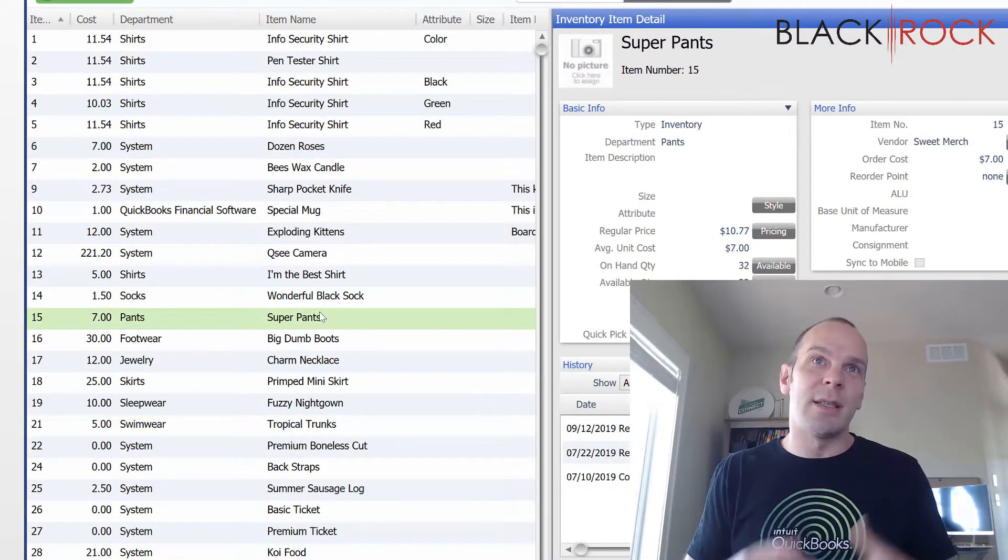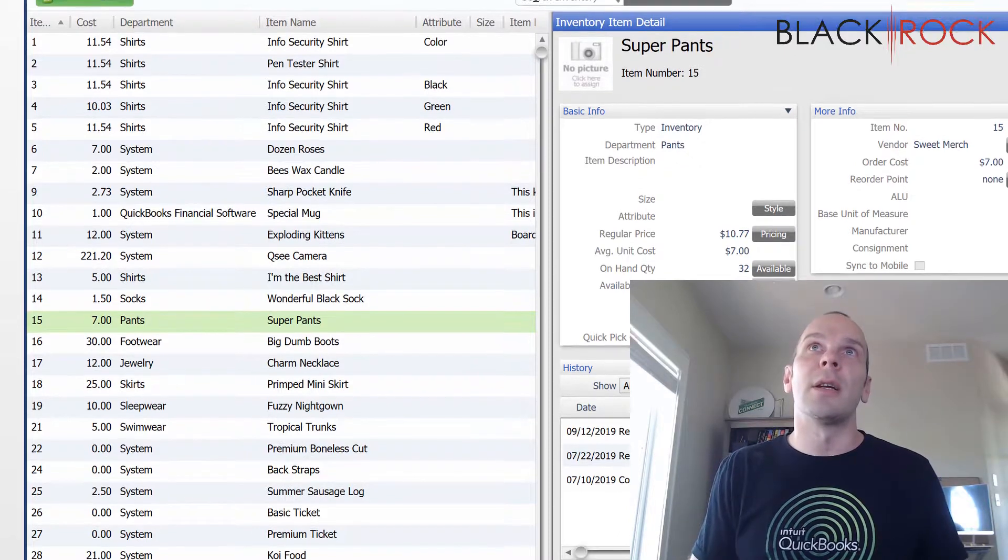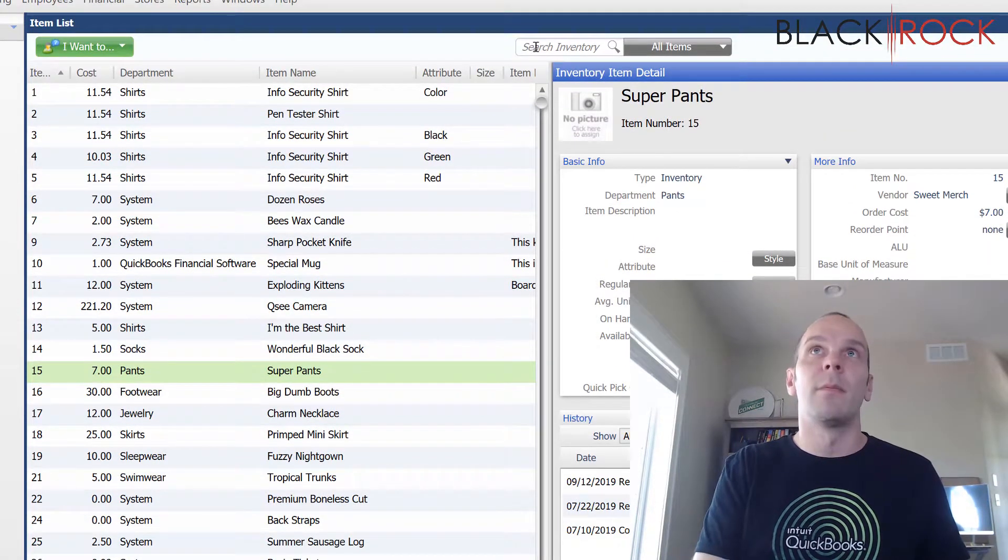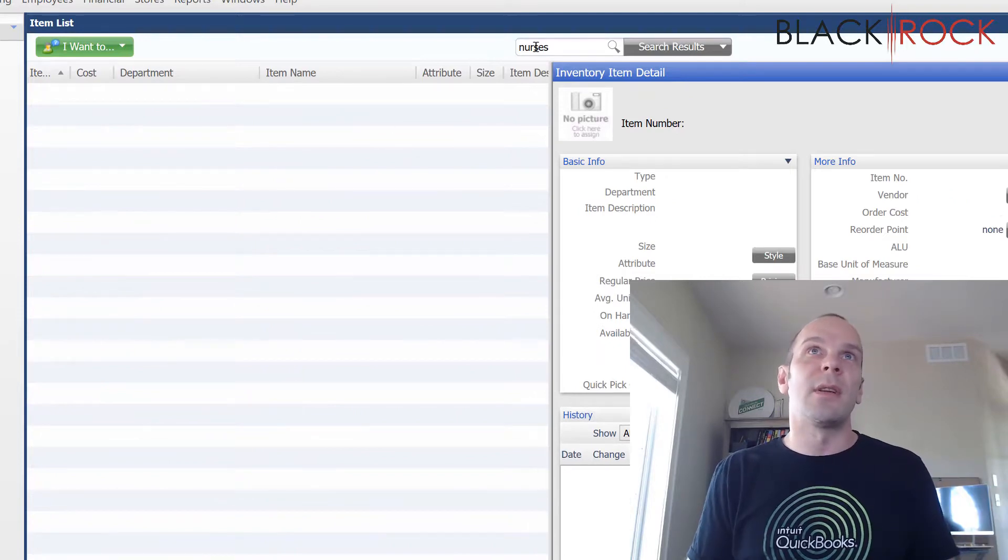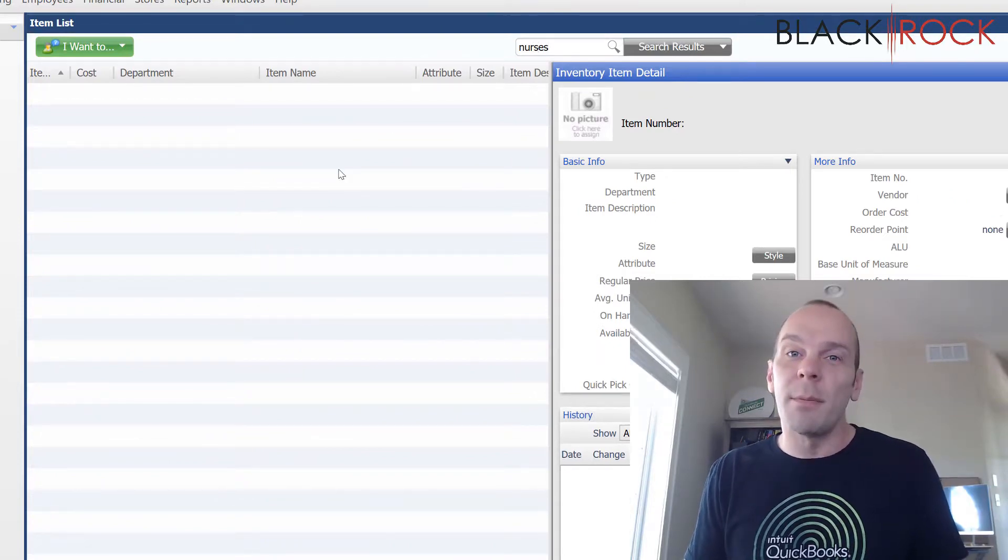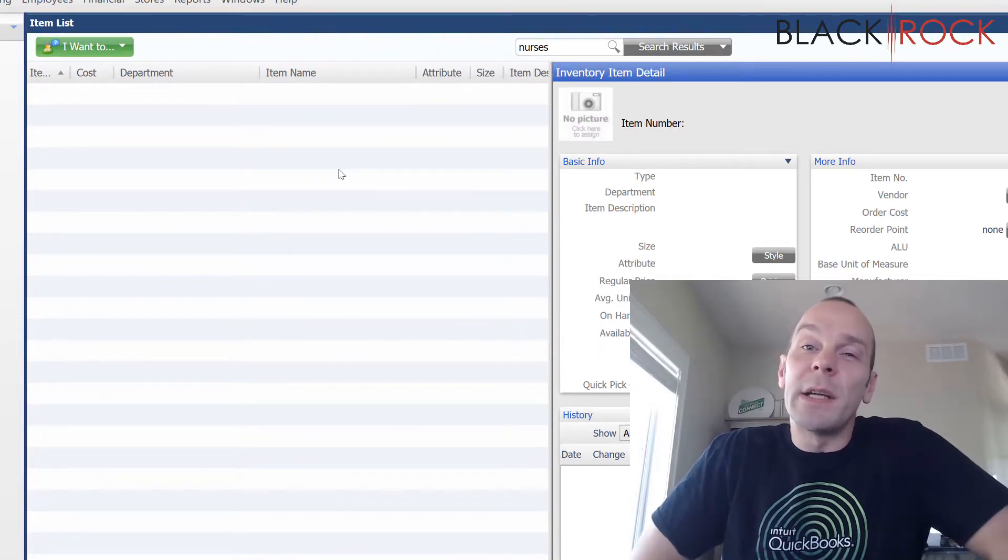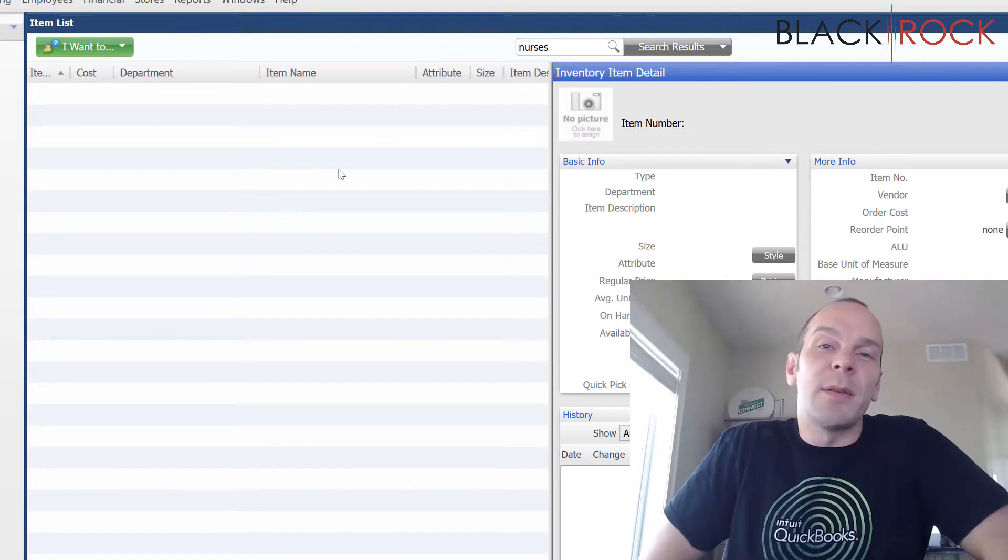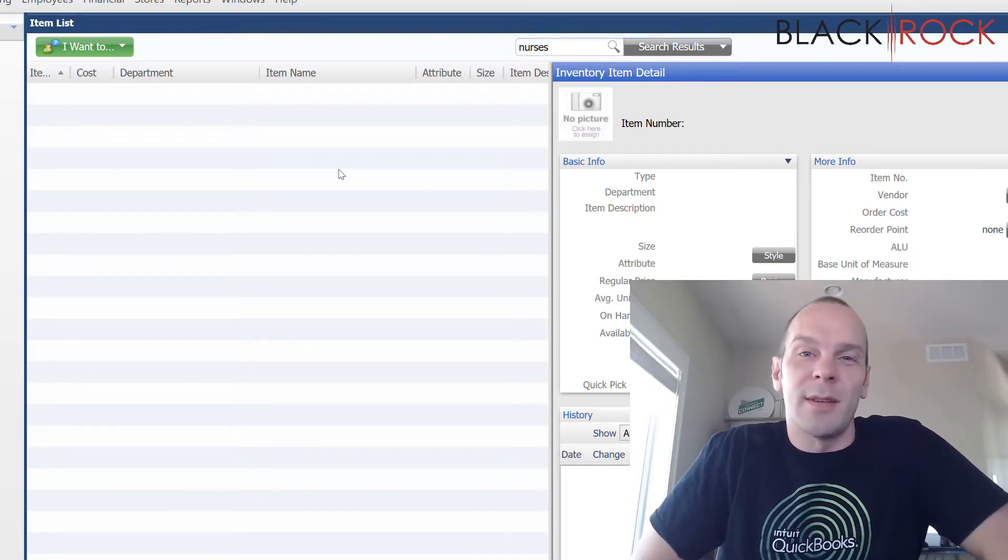I can no longer see it. I can no longer look it up here. I type in nurses, nothing comes up. And there you have it. You've deleted an item. You've gotten rid of it out of the point of sale except on past documents.